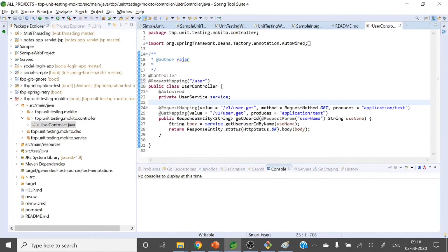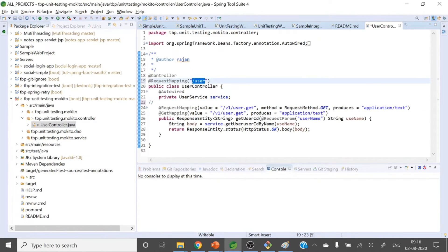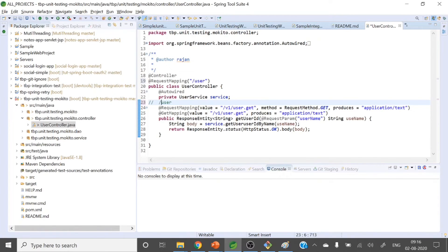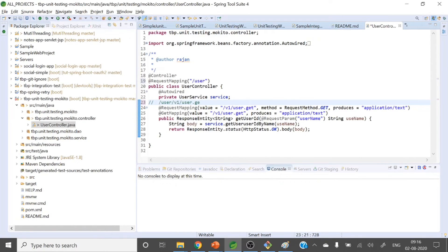For example, if the root URL is '/user', then all the handler methods will append to it — so the complete URL would be something like '/user/version-one'. This demonstrates how the class-level @RequestMapping provides a base path that all methods inherit.